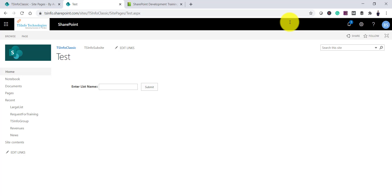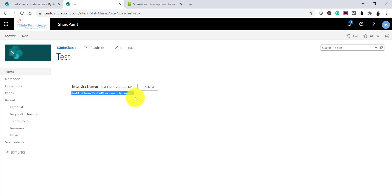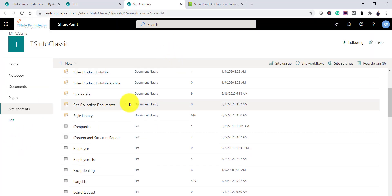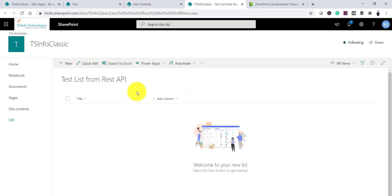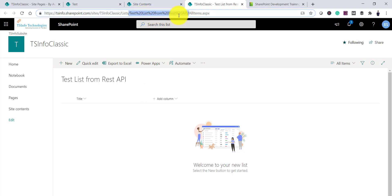Now I'll test it. I'll type 'Test List from REST API' in the text box and click Submit. You can see it says the list was created successfully. I'll go to the Site Contents page and you can see 'Test List from REST API' is now listed there — that's the list we created. It appears in the modern experience. You can enhance it further — for example, removing spaces from the name or passing both the name and title separately.